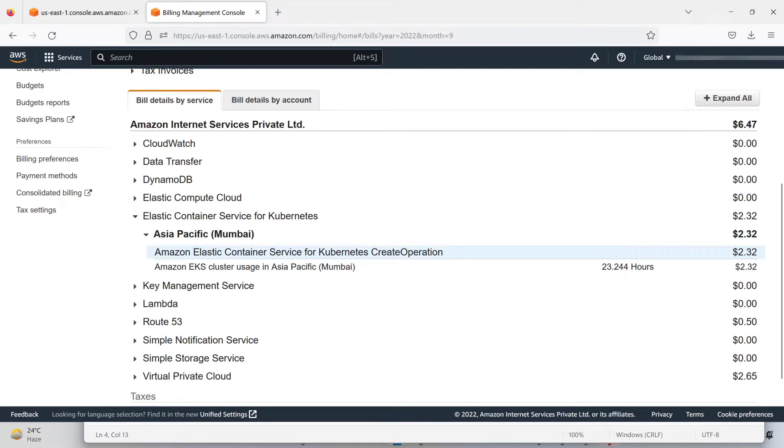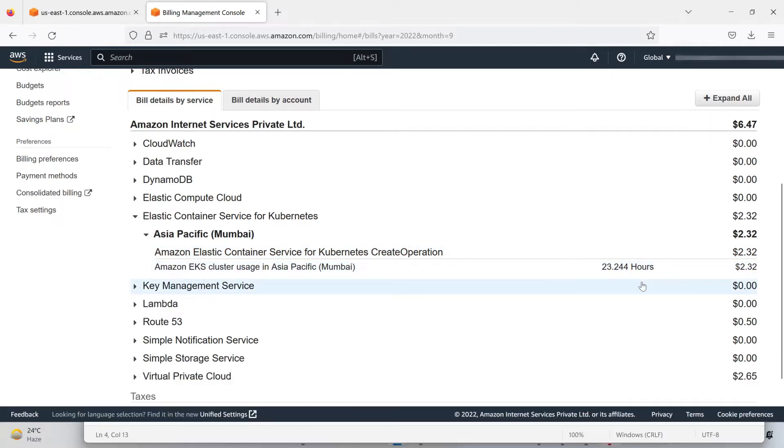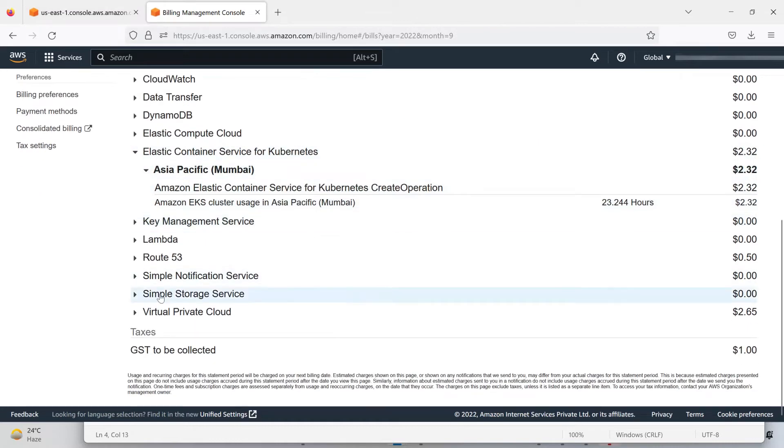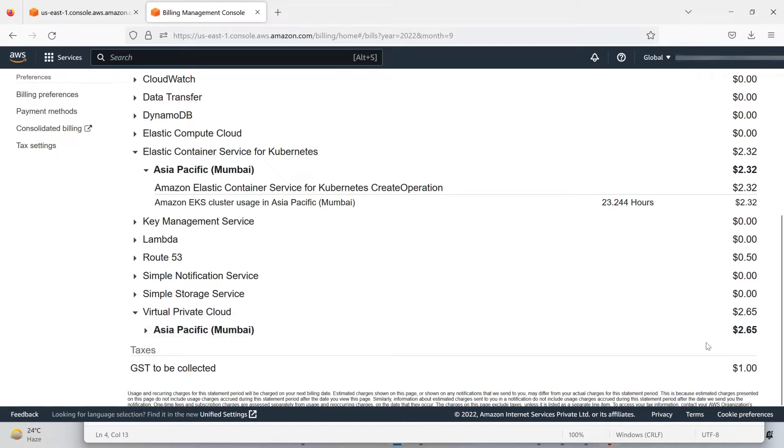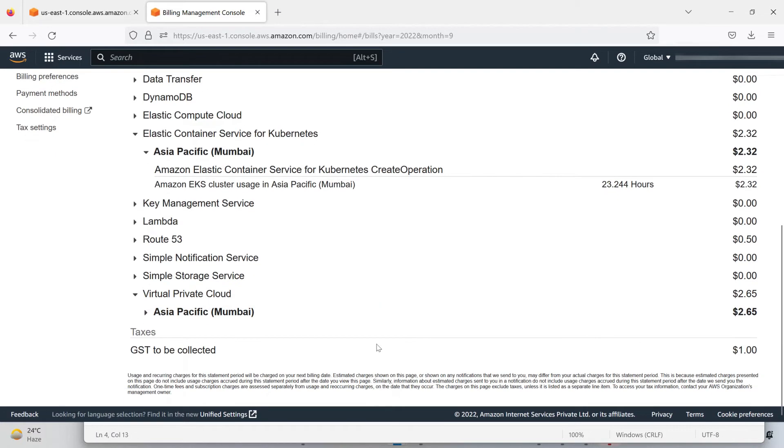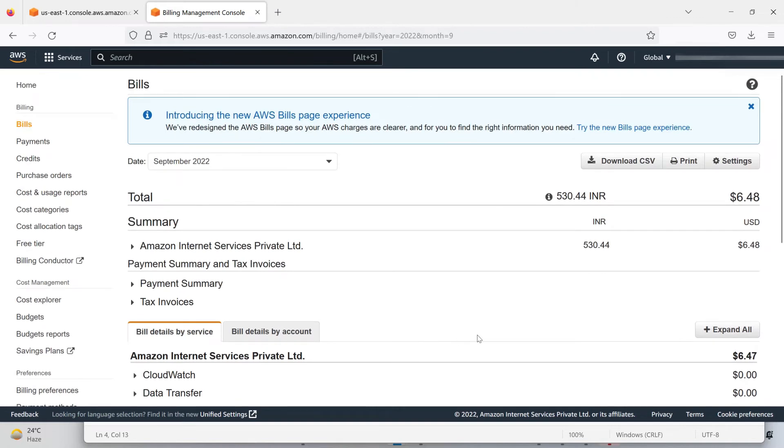Amazon Elastic Kubernetes Service operation—23.44 hours I utilized it. And I got charged for Virtual Private Cloud for this particular region, $2.65, plus GST collection.